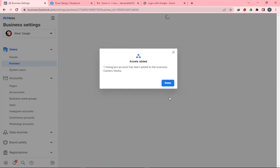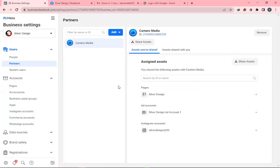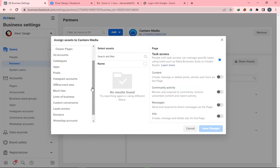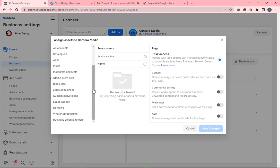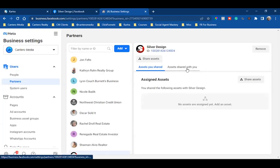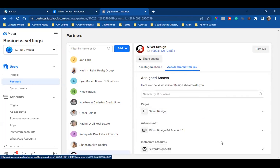We're on Partners on the left, sharing assets with the agency. Click Share Assets one more time to see if there's anything else. We've got pages, ad accounts, pixel if it's set up, Instagram account, custom conversions, and domain. Now I come over to my page and refresh — I click on Assets Shared With You, and now I see the ad account, Instagram account, pixel, and domain all shared with me.